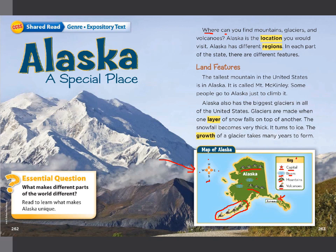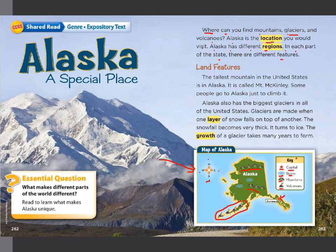Where can you find mountains, glaciers, and volcanoes? The lesson starts with a question. Alaska is the location you would visit — so 'location' means a place. This is one of the vocabulary words. Alaska has different regions — 'regions' means wide areas. In each part of the state, there are different features.